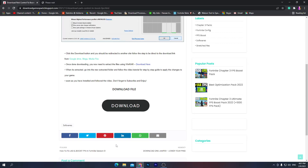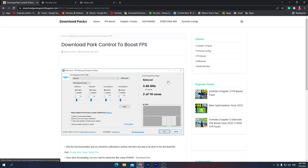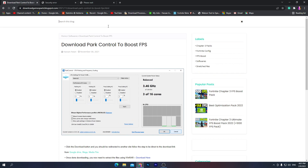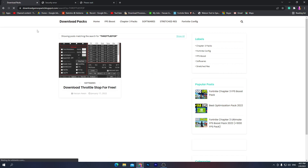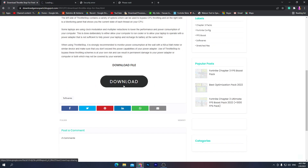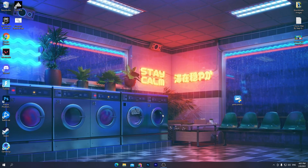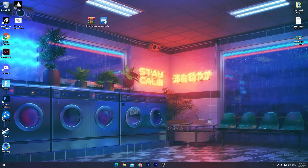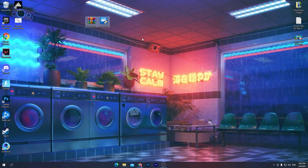For the second software, go back to the website, click the search icon, and search for 'Total Stop'. I'll also include the software name in the description. Press Enter, find the 'Download Total Stop for Free' post, scroll down, click the download button, and download it from Google Drive. Download this software to your PC as well.